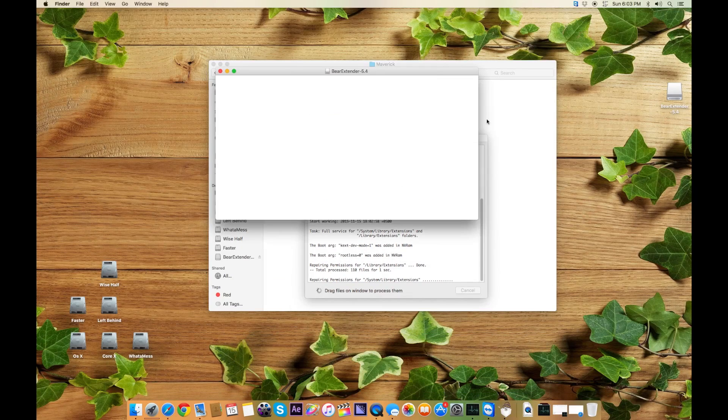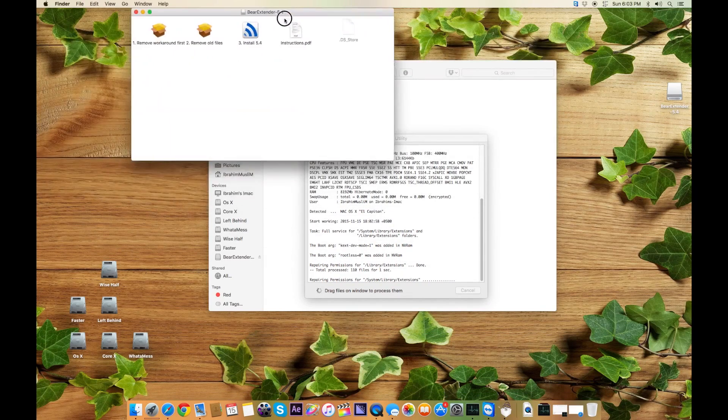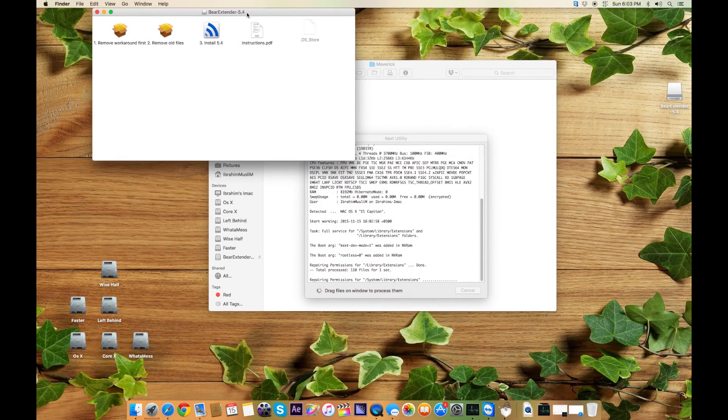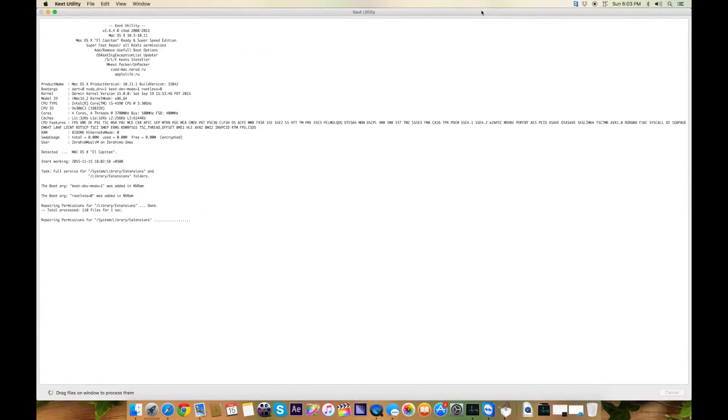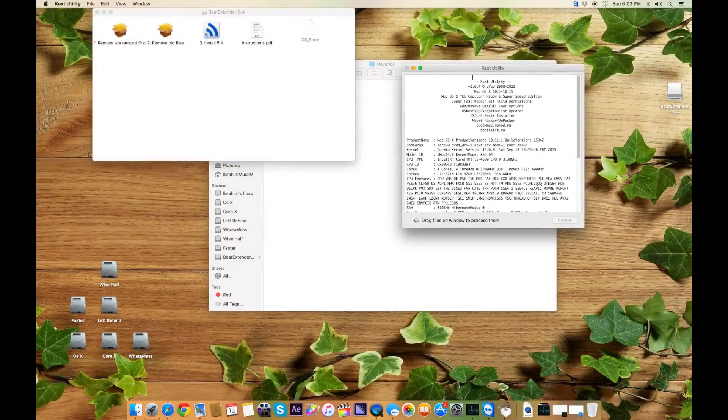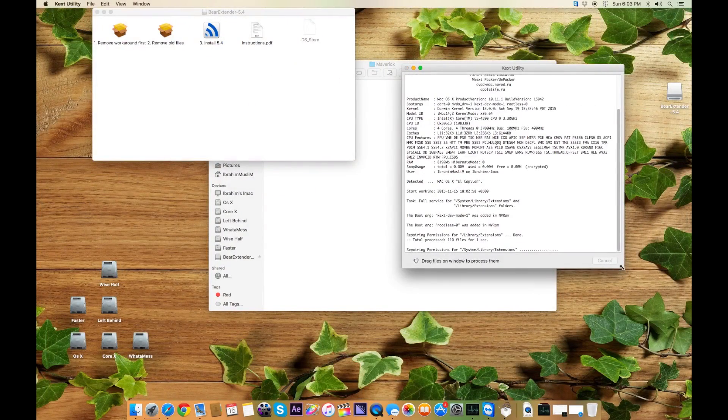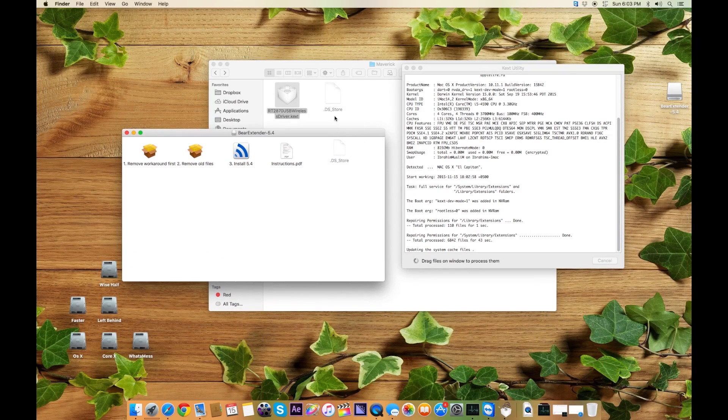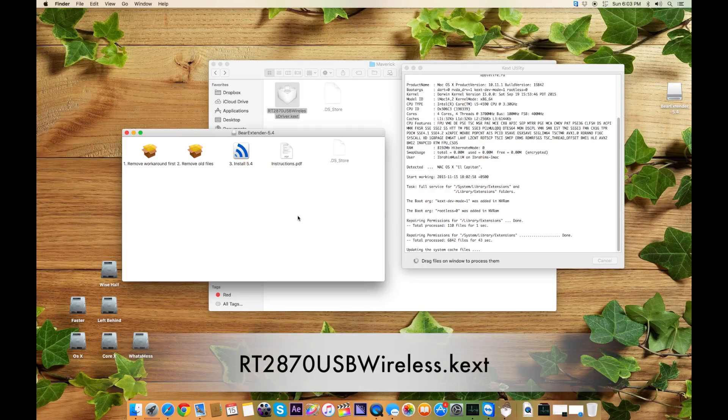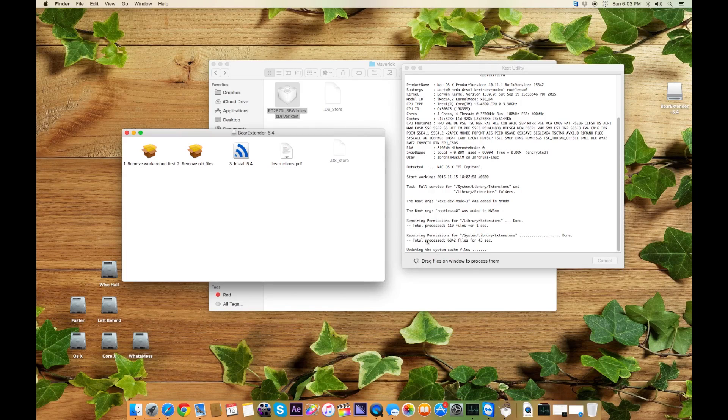Now here are three different things. What you have to do is let it prepare the permissions so you can drag and drop it, and it will ask for your password when it's going to start installing the RT2870 wireless drivers.